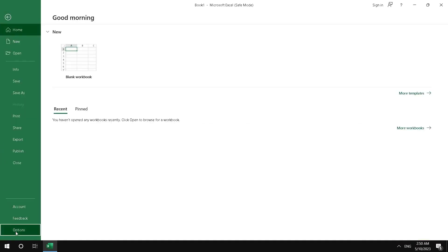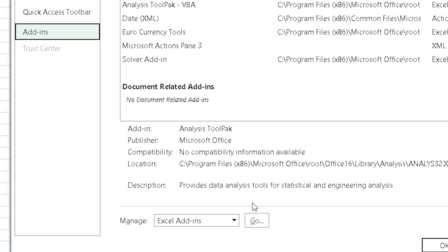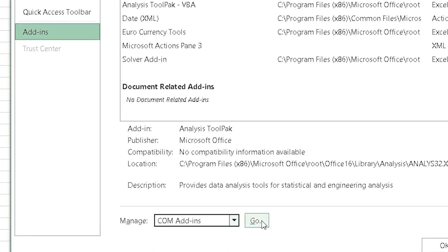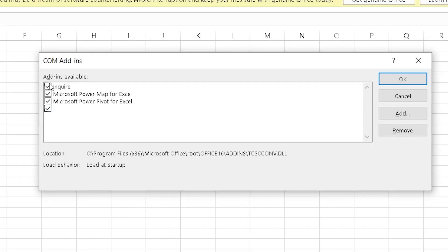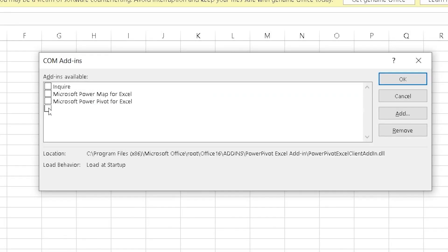Go to the Add-ins section. See Manage on the bottom and select the COM Add-ins option. Then click the Go button. Now clear each add-in from the displayed list and click OK.